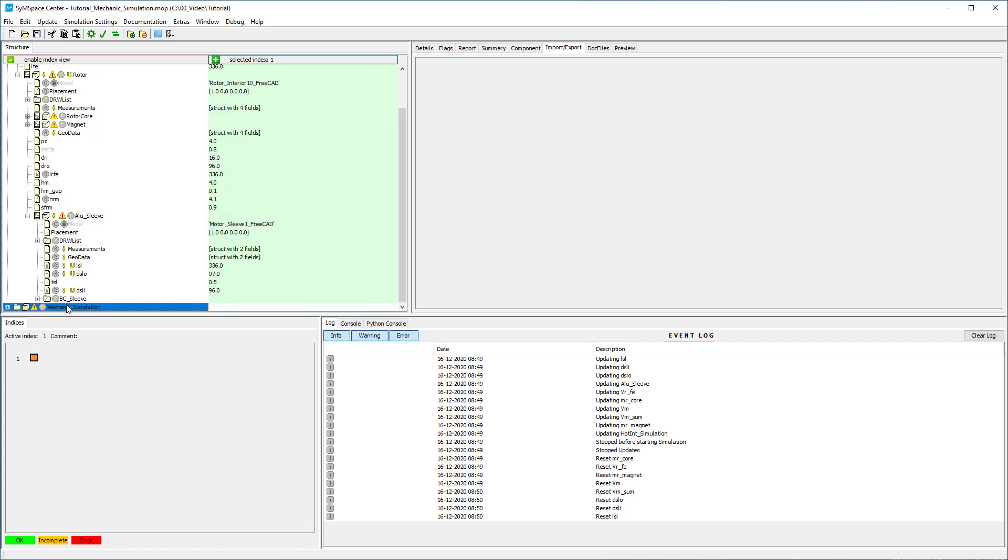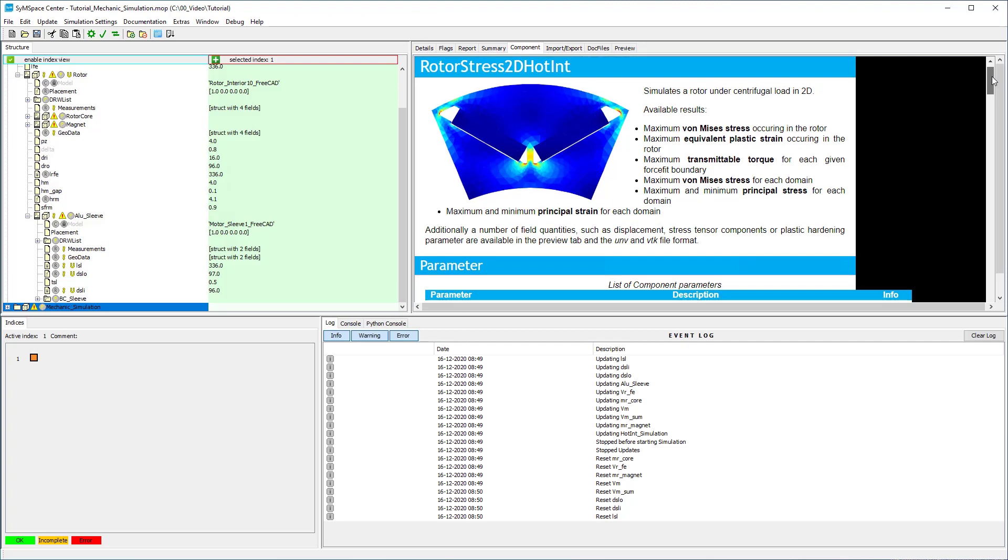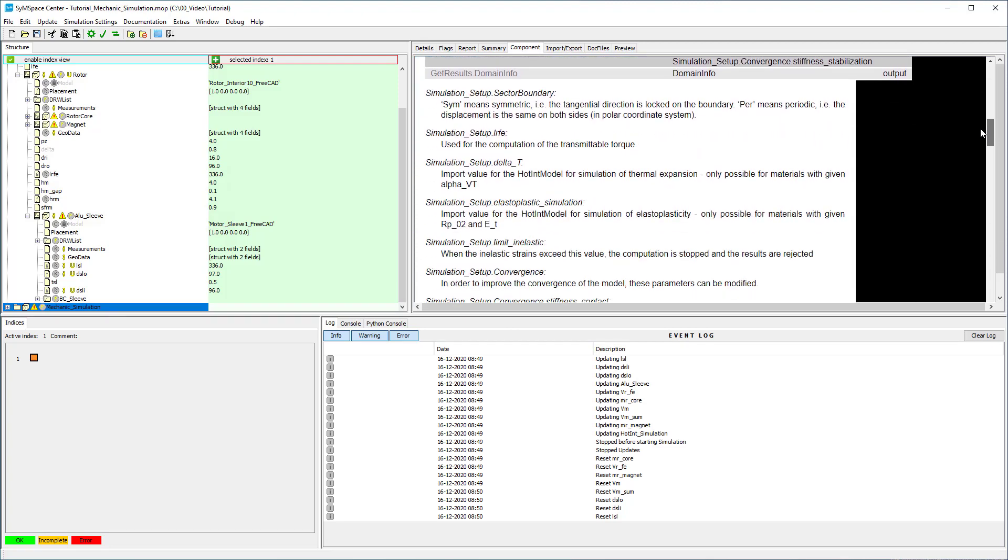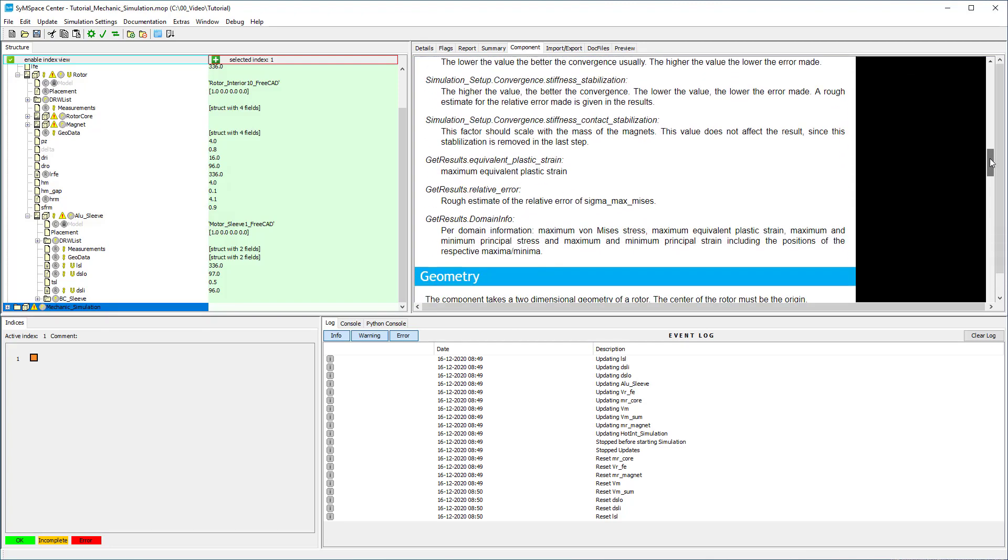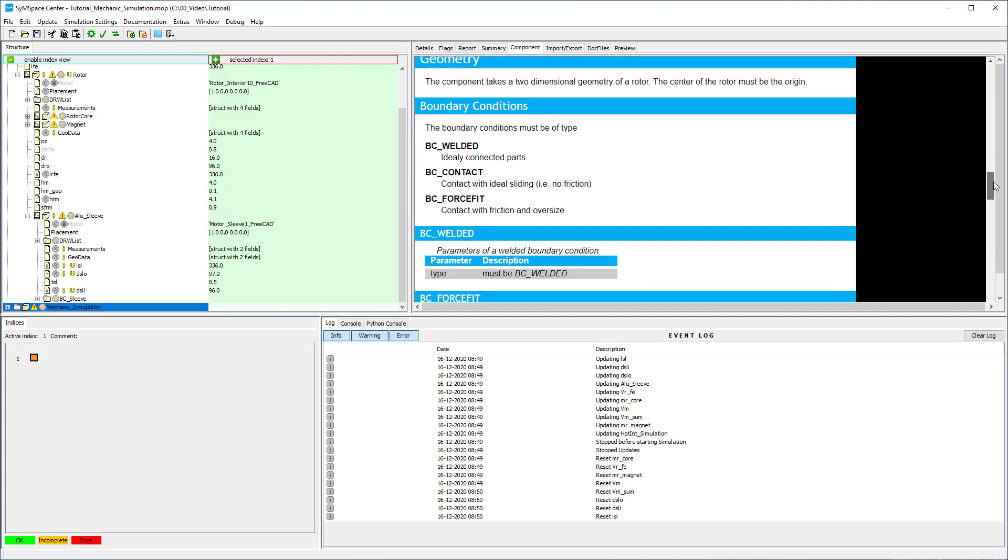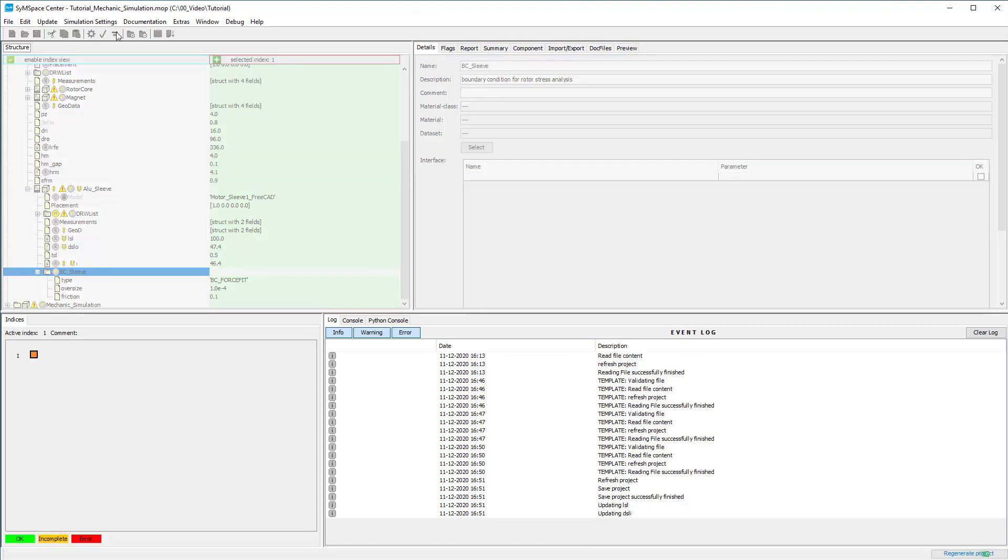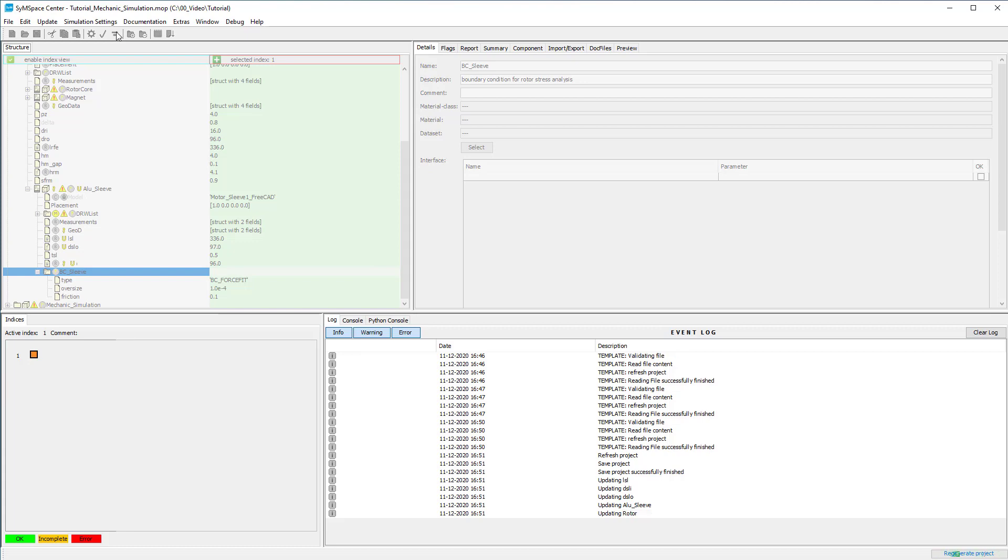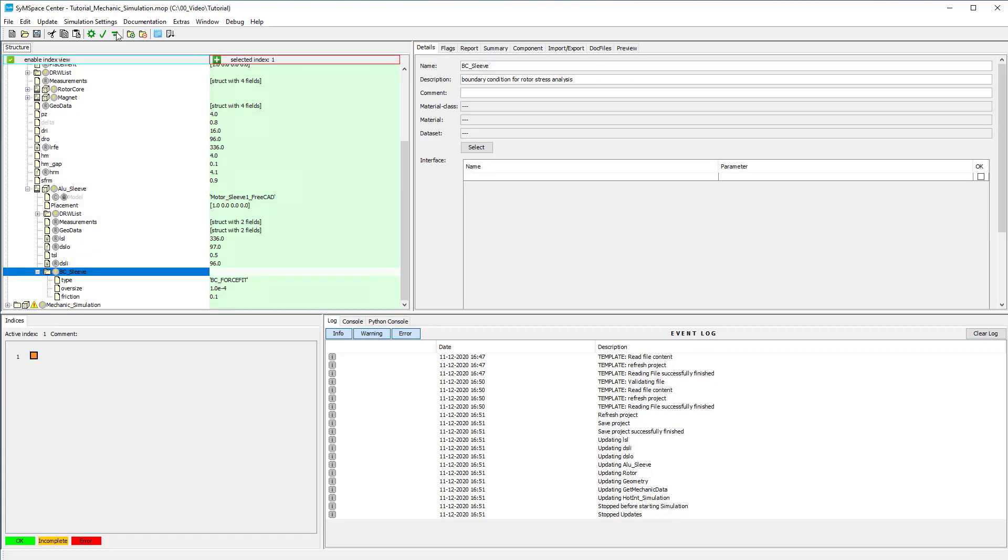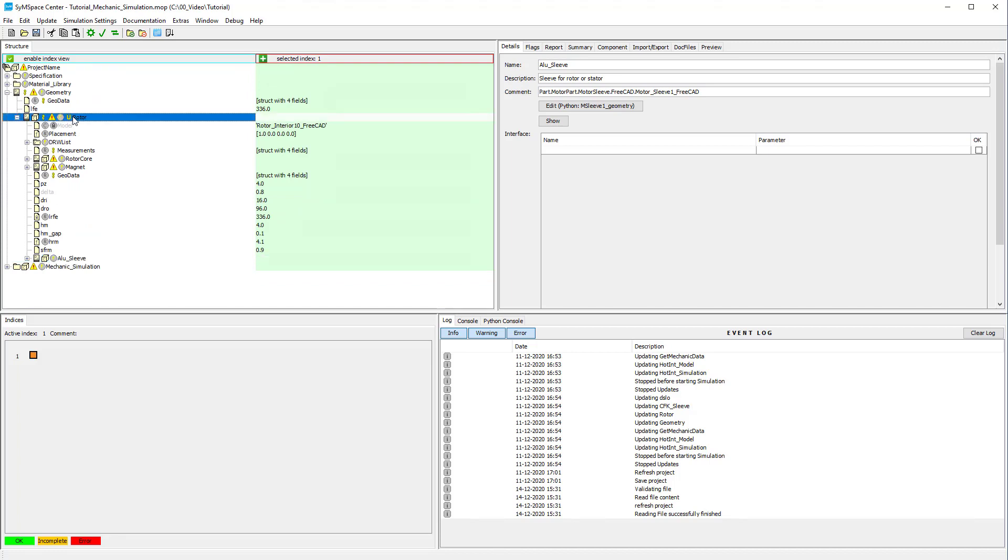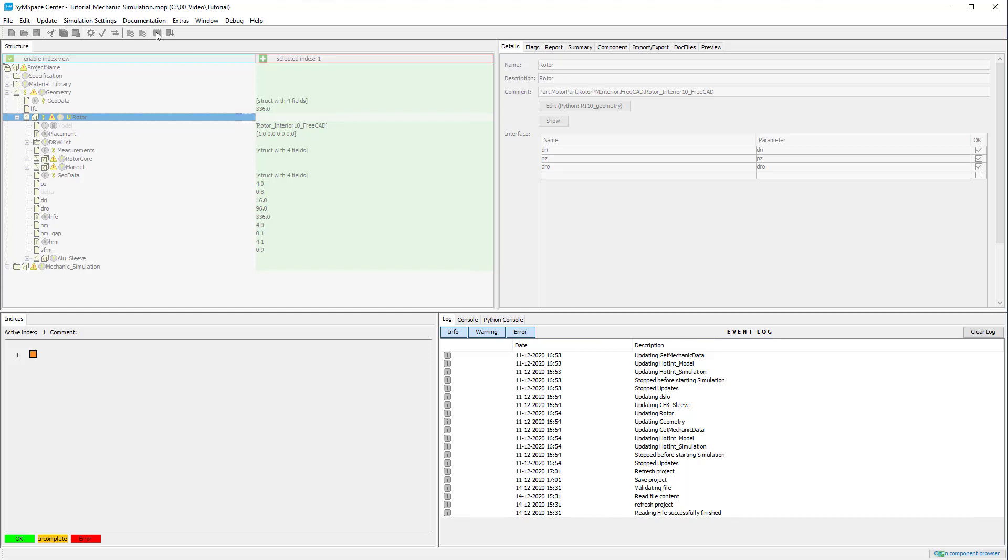If you need a different boundary condition check out the possible conditions and how to define them in the help file of the rotor stress 2d hot tint component. Next we insert the CFK sleeve. Once more select a motor sleeve from the component space and insert the materials and adjust the parameters.